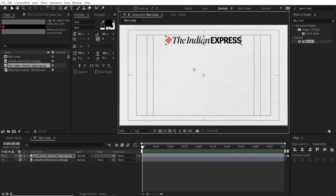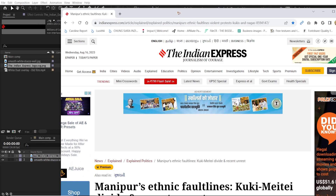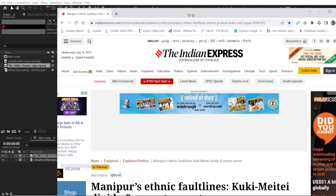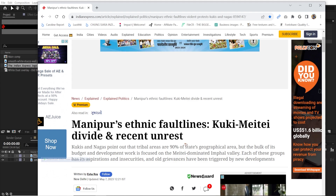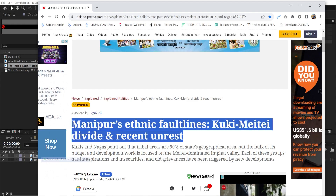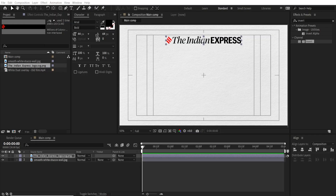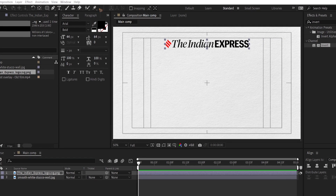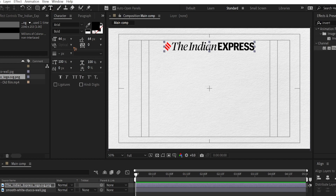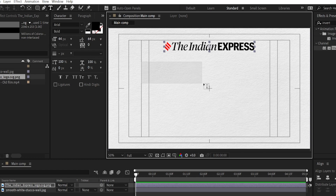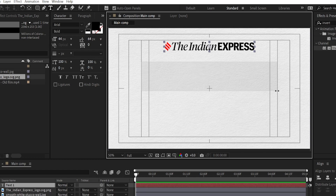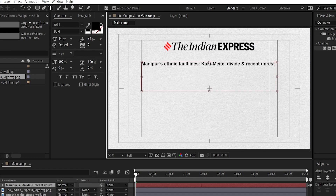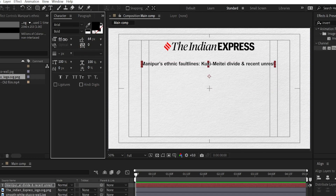The next thing we're gonna need is the text from the Indian Express website. What I'm gonna do is copy this bold text, select the text tool, set it to Arial Bold, draw a box, and paste it. You might want to increase the text size.